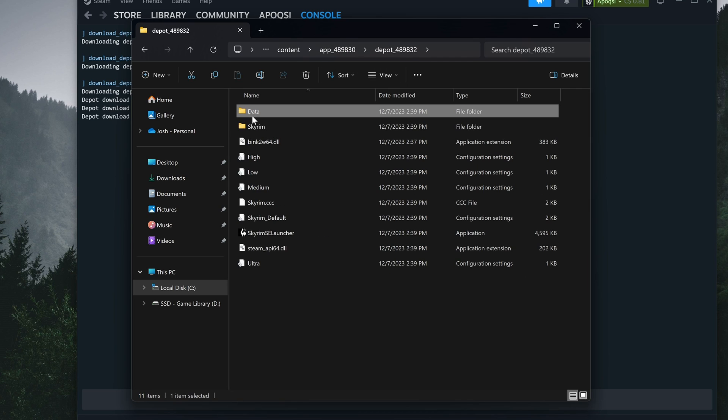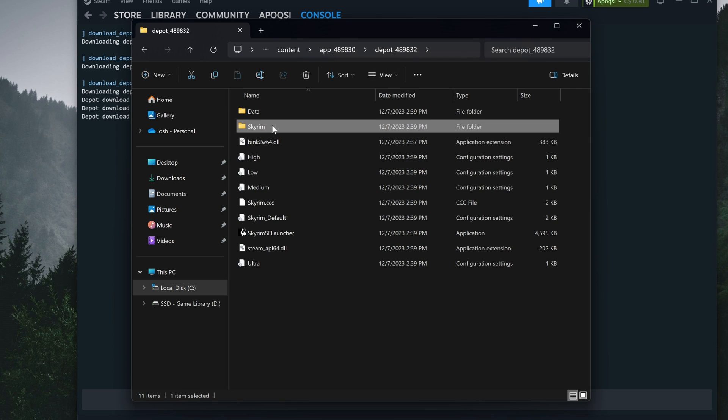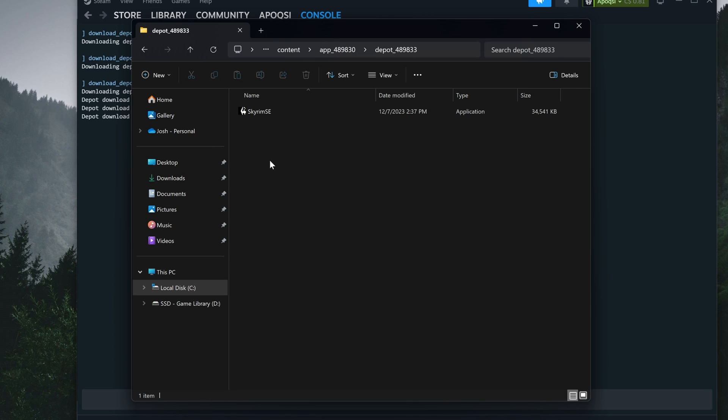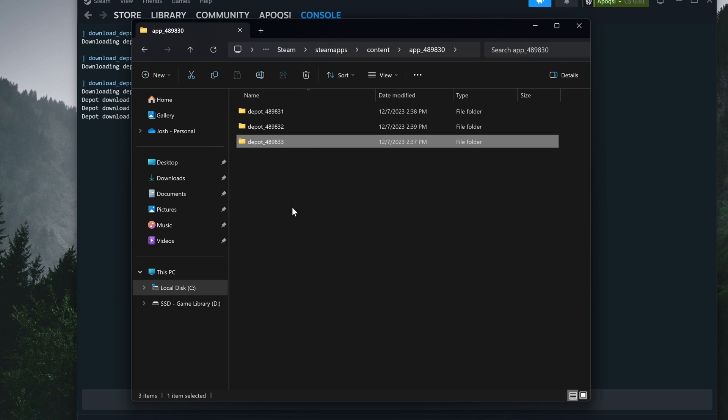If we go into the next one, we can see it includes several more files for Skyrim as the main download, and the last folder contains the Skyrim executable. So these are all the files we'll need to use to overwrite our current install.